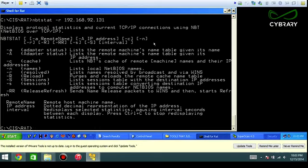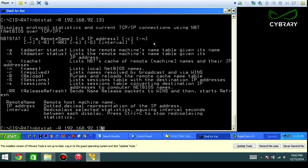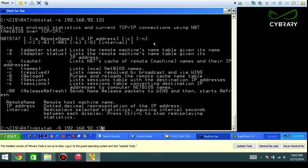Dash r—no results there. Dash capital R reload, dash s for sessions, and dash lowercase s for session. In this case nothing there.